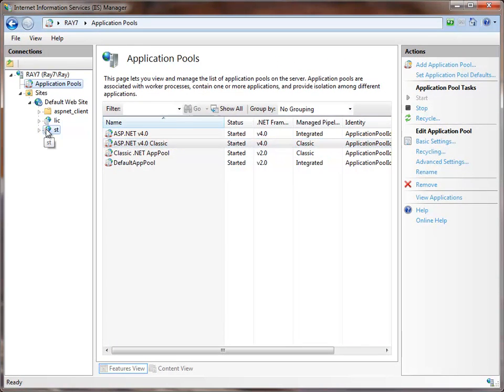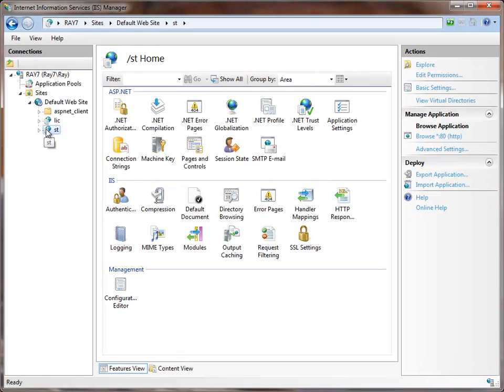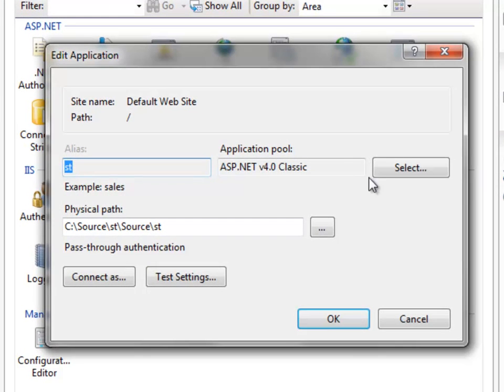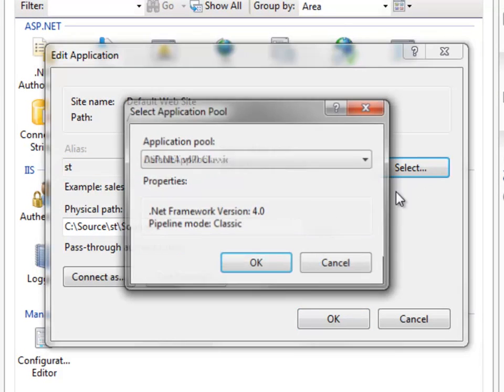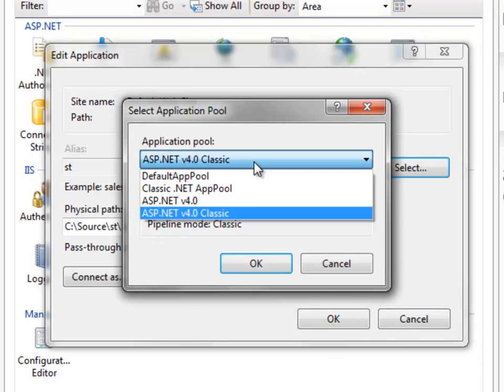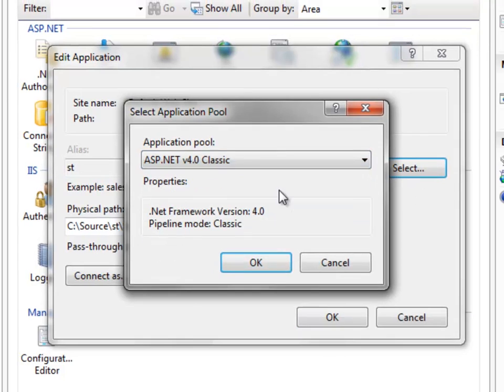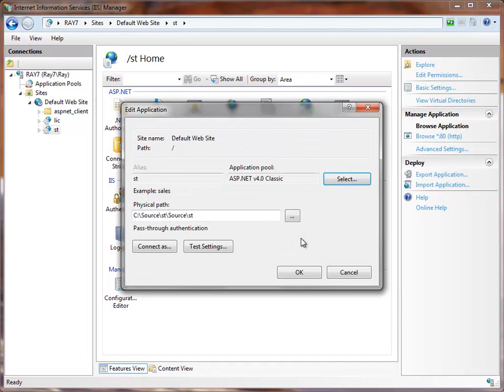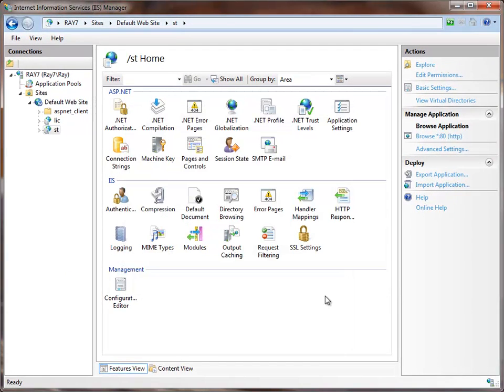Then go down to the ST virtual directory and click on Basic Settings. Make sure that it is using that .NET 4 classic application pool. That should be all you need to do to set up IIS.